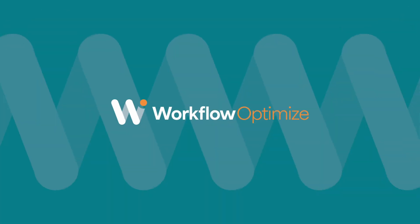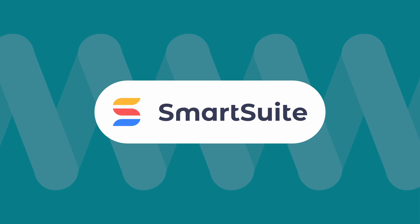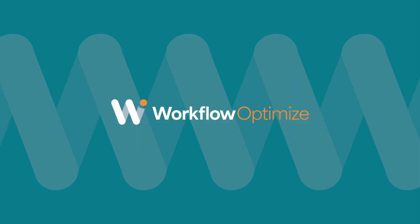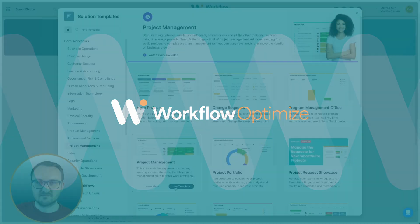But there is a better way. With SmartSuite, you can manage any process from one platform.